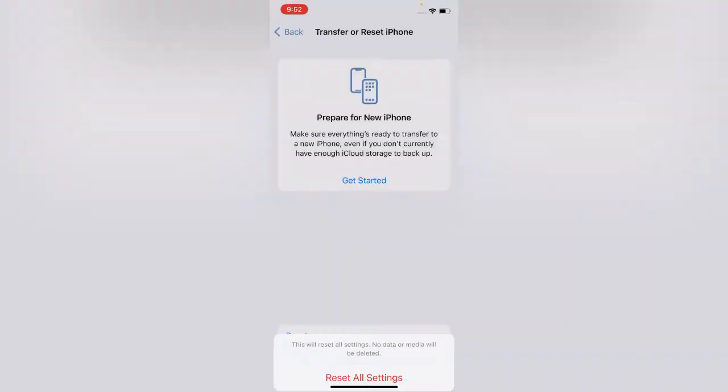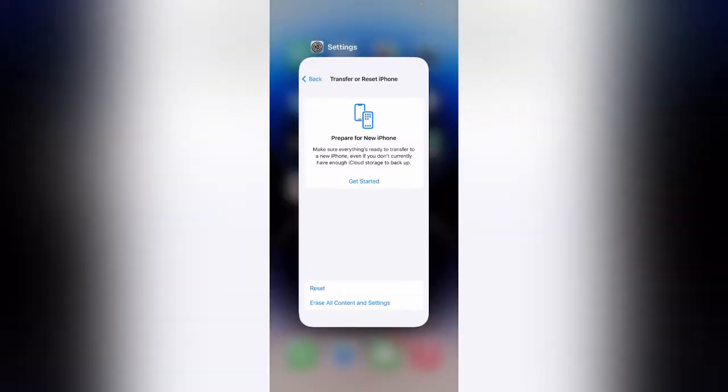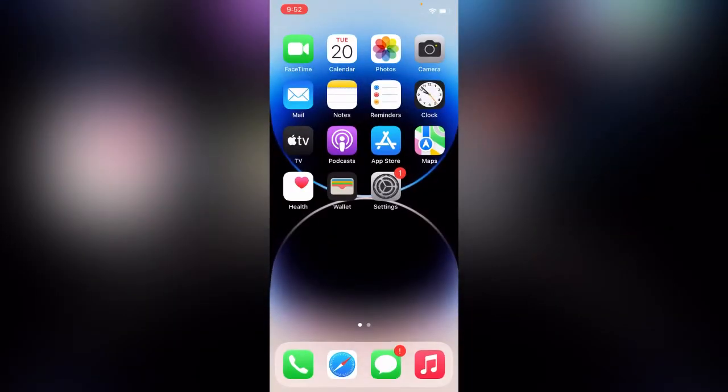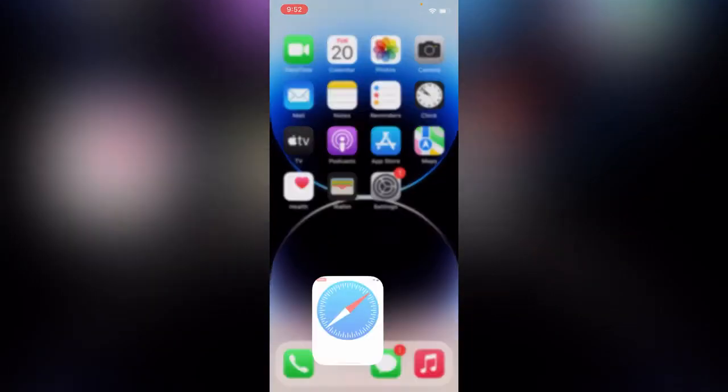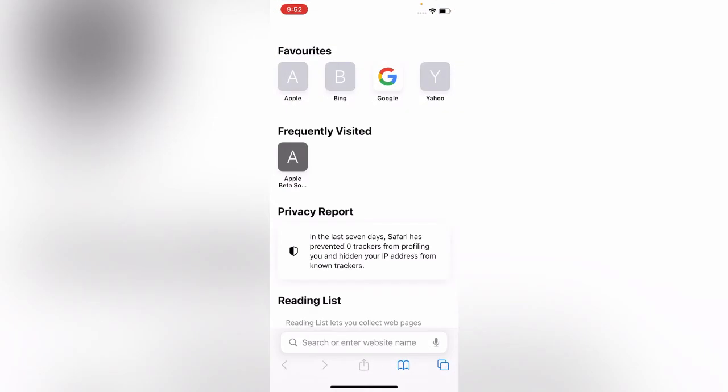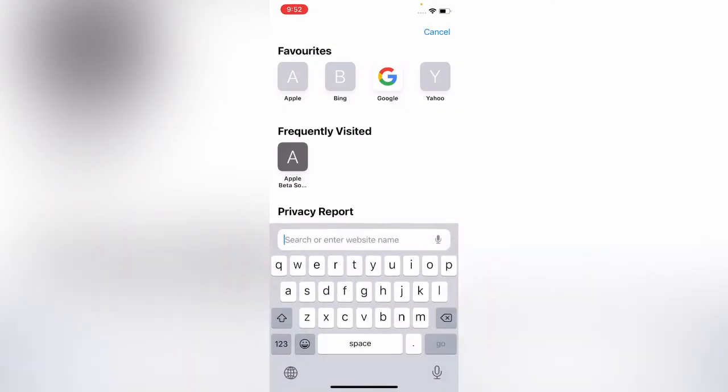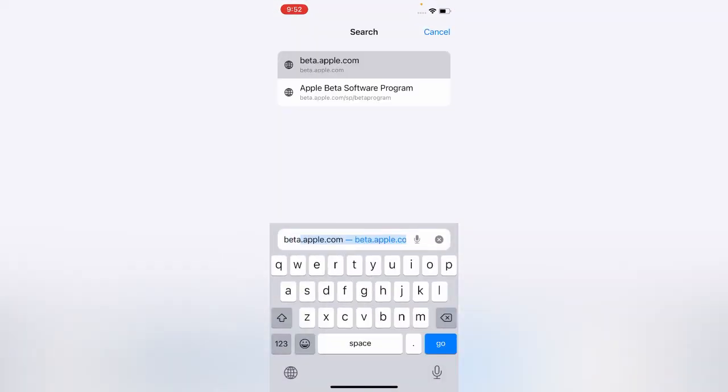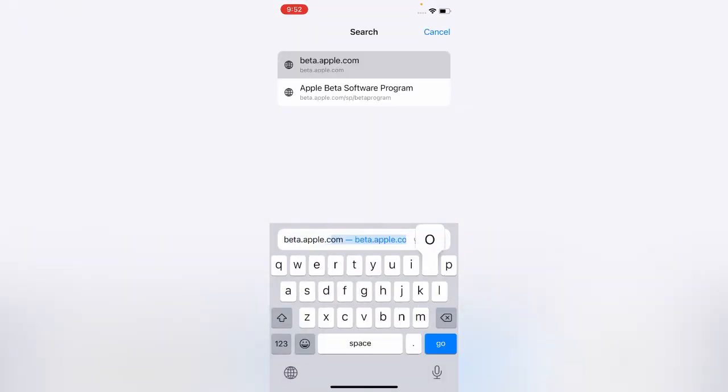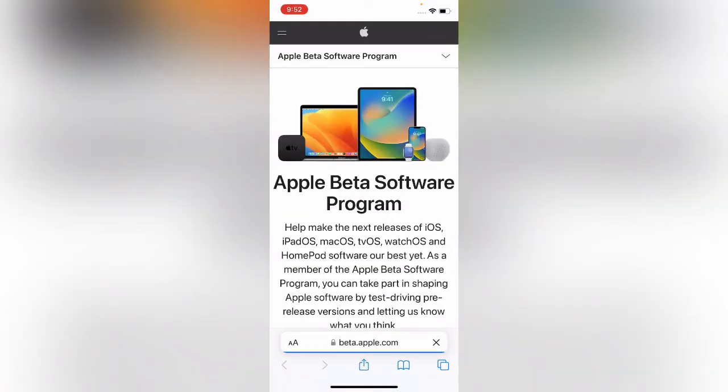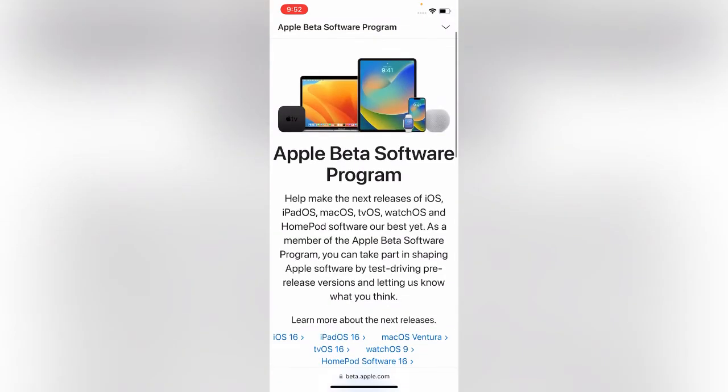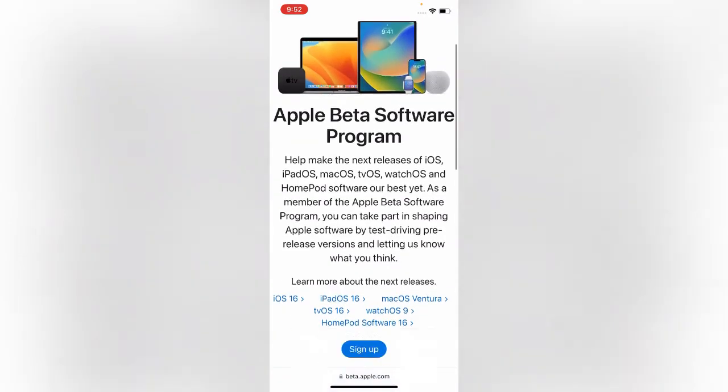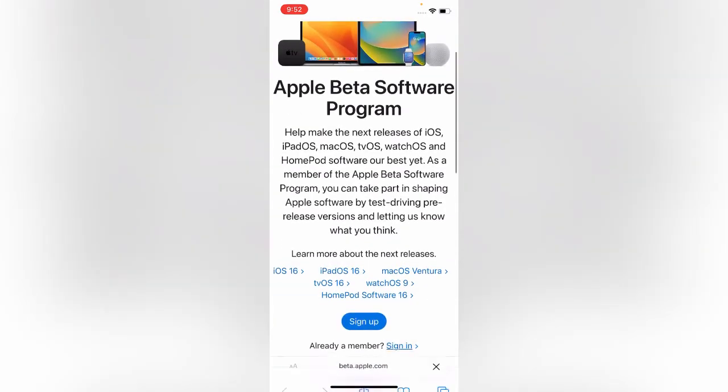If your issue is still there, what you need to do is simply open Safari browser and search for beta.apple.com. Open the beta Apple website, scroll down and tap on Sign In.